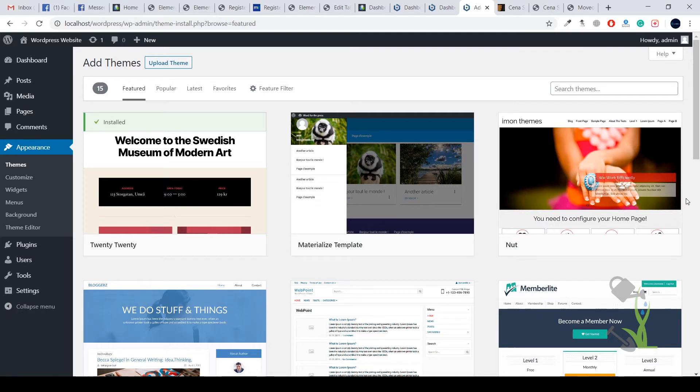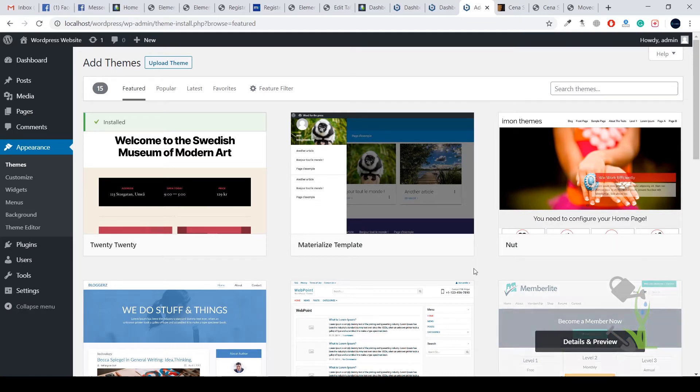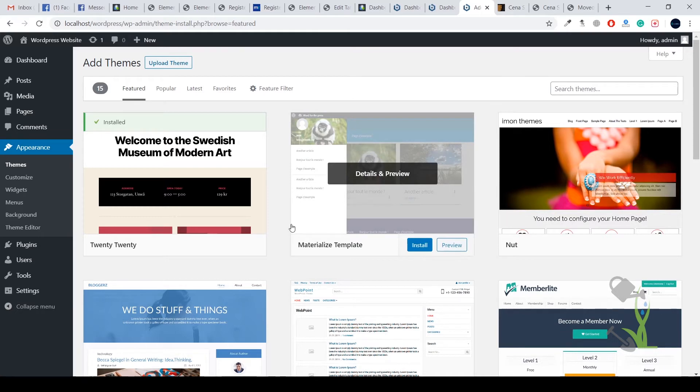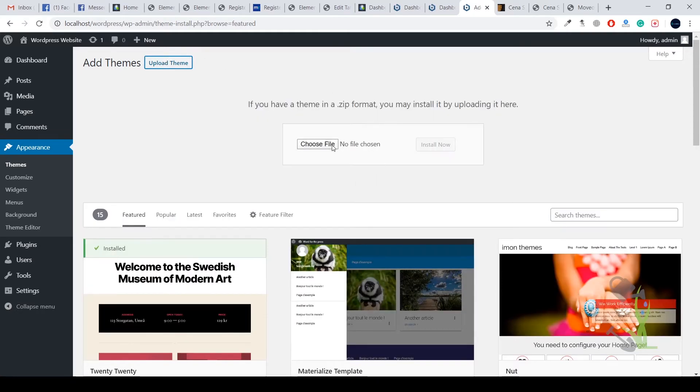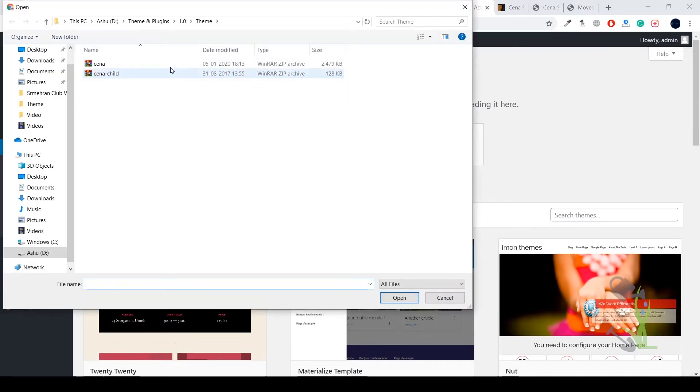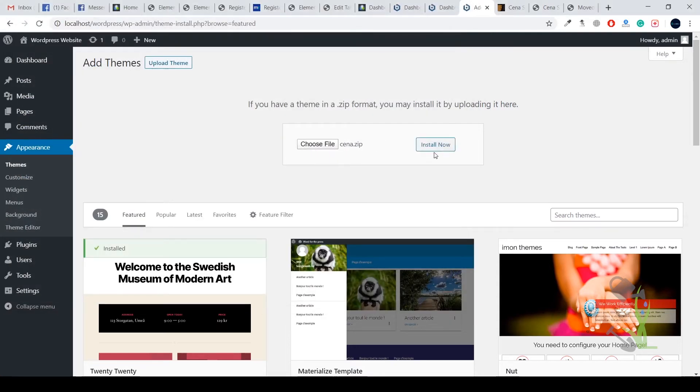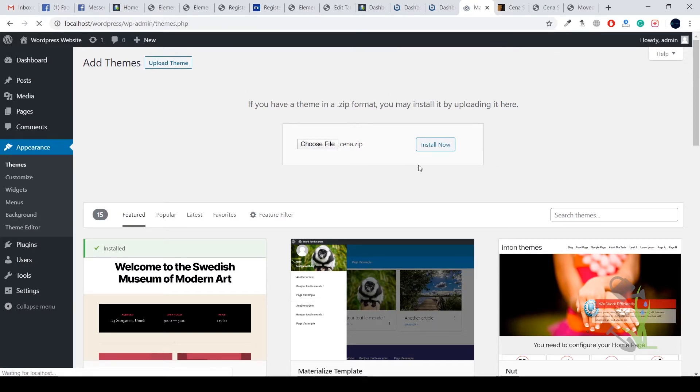We are going to upload this theme. Click on upload, select the file, open it, and click on install. I have already installed it, I just need to activate it. Here it is, the theme is right here. I just need to activate it, click on activate.